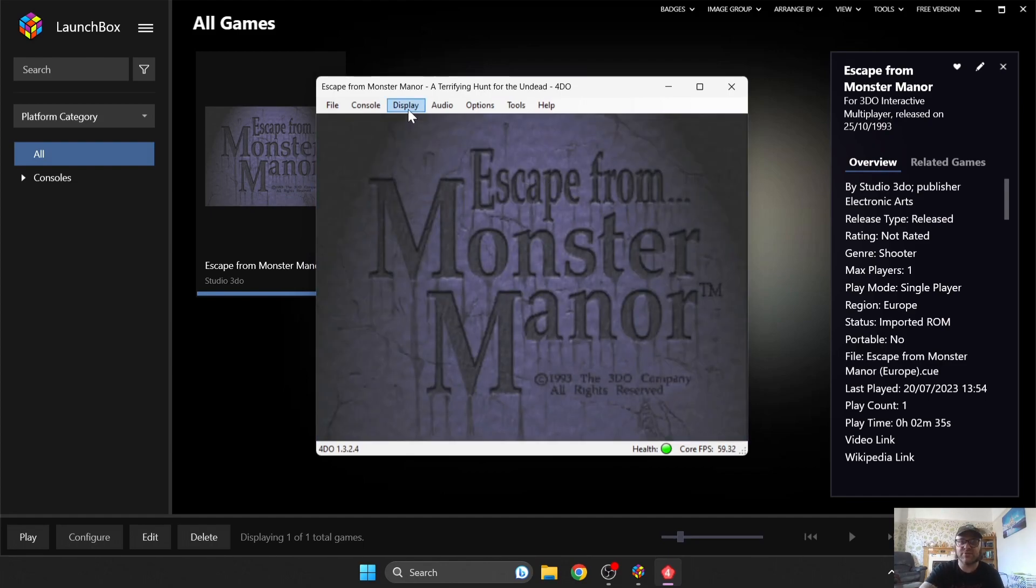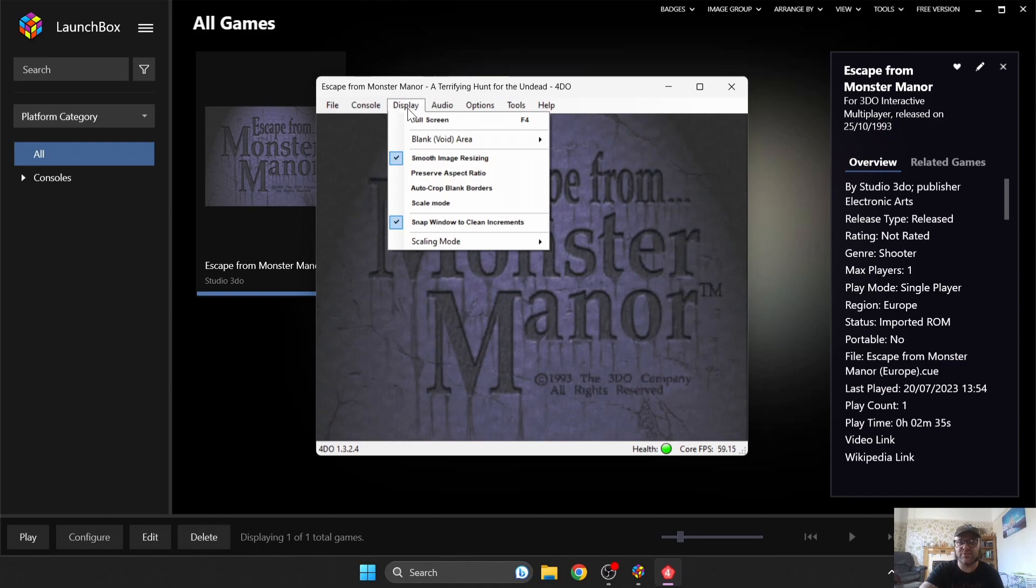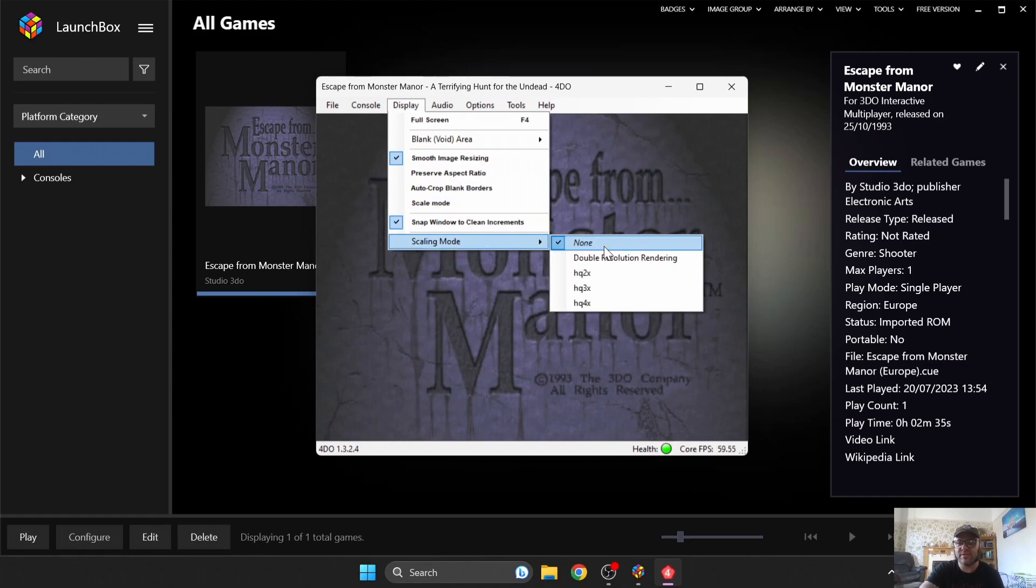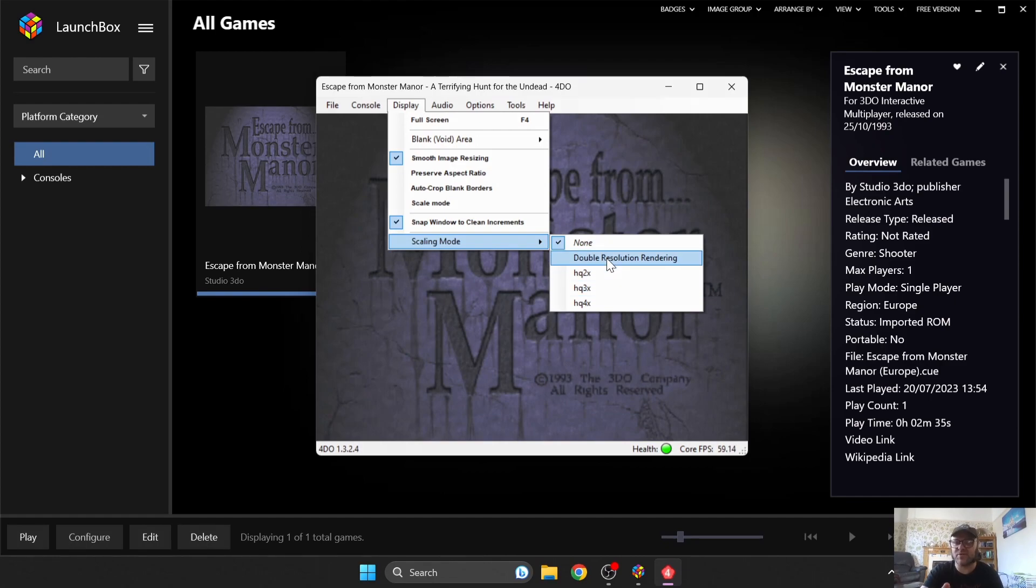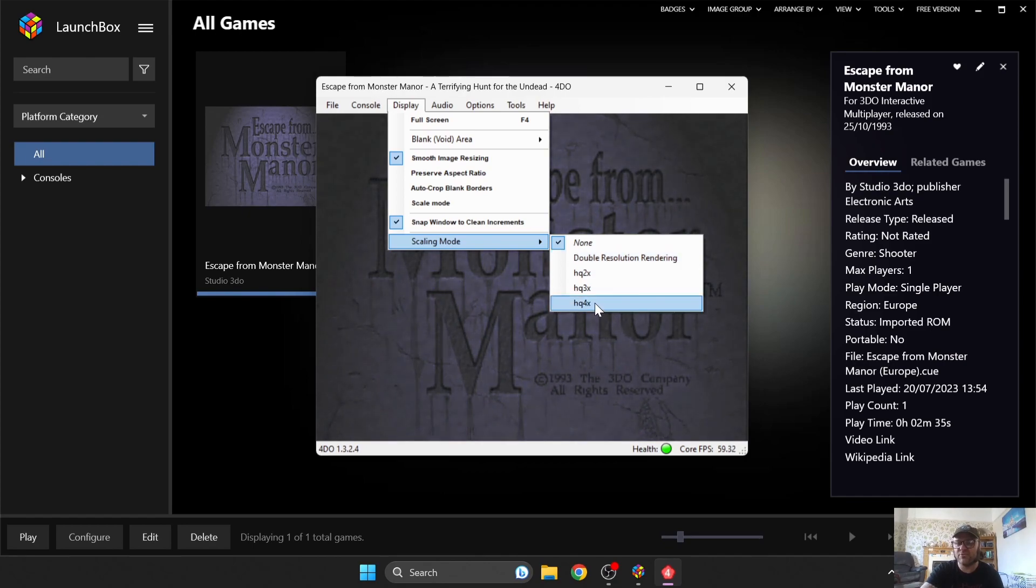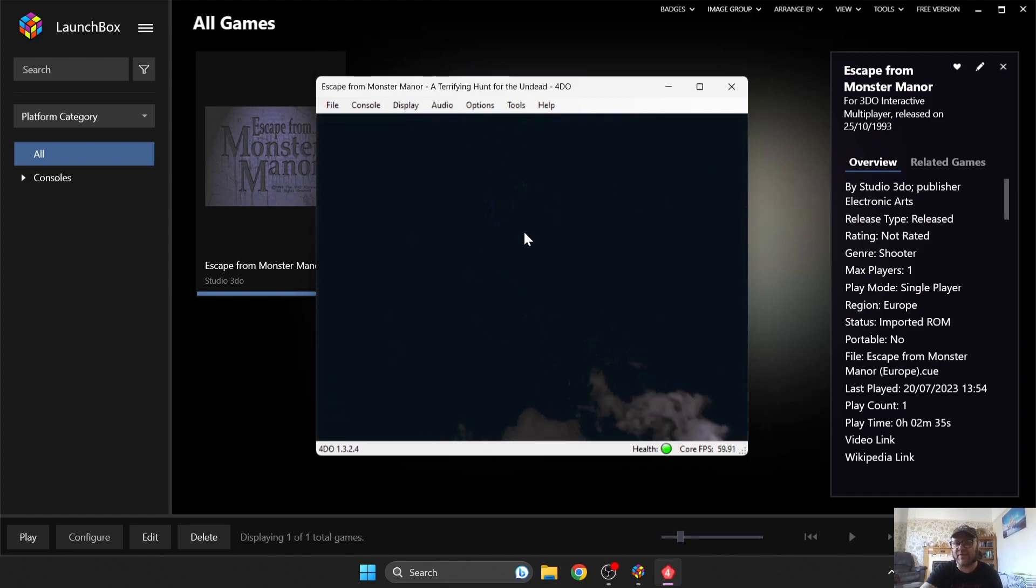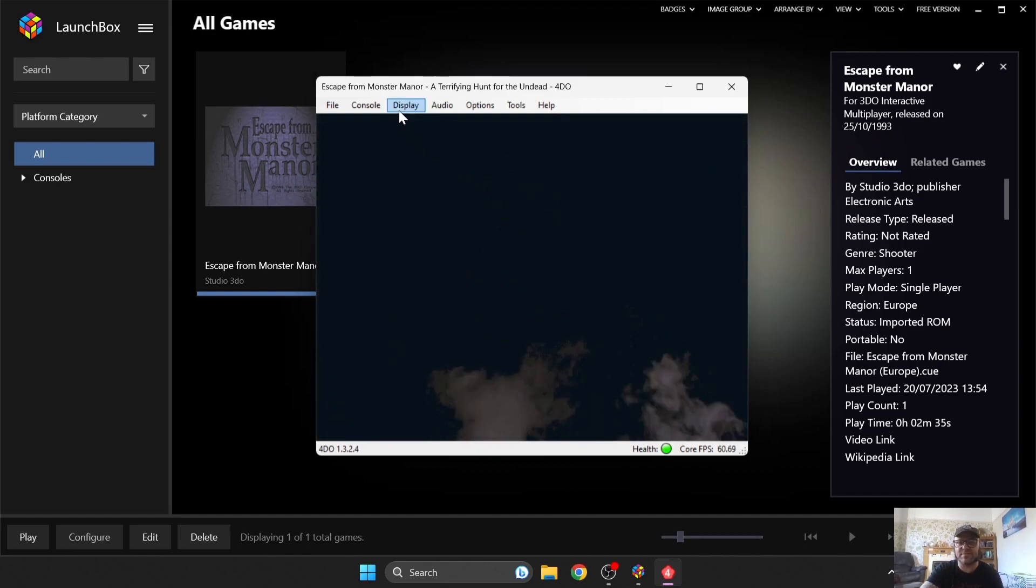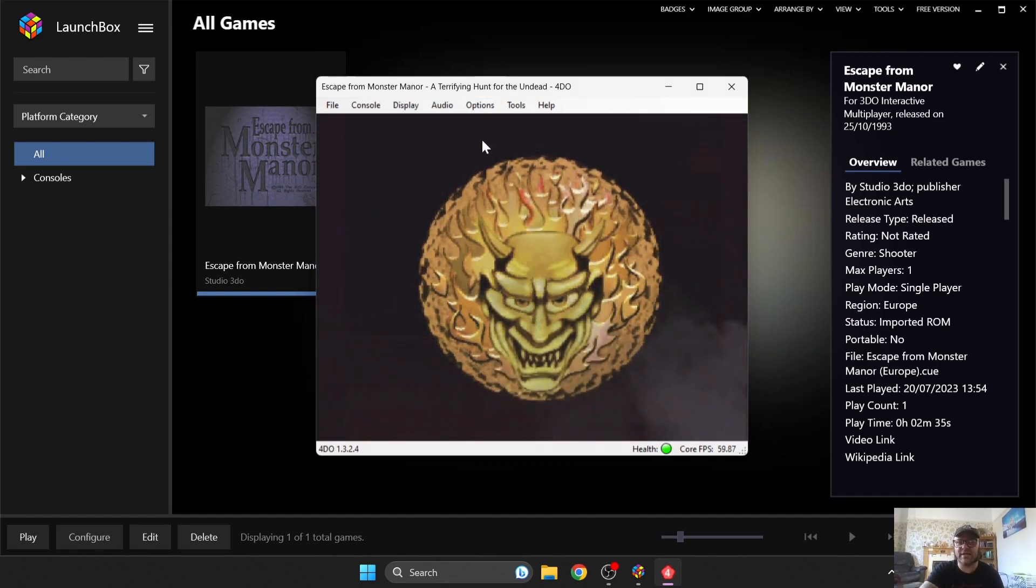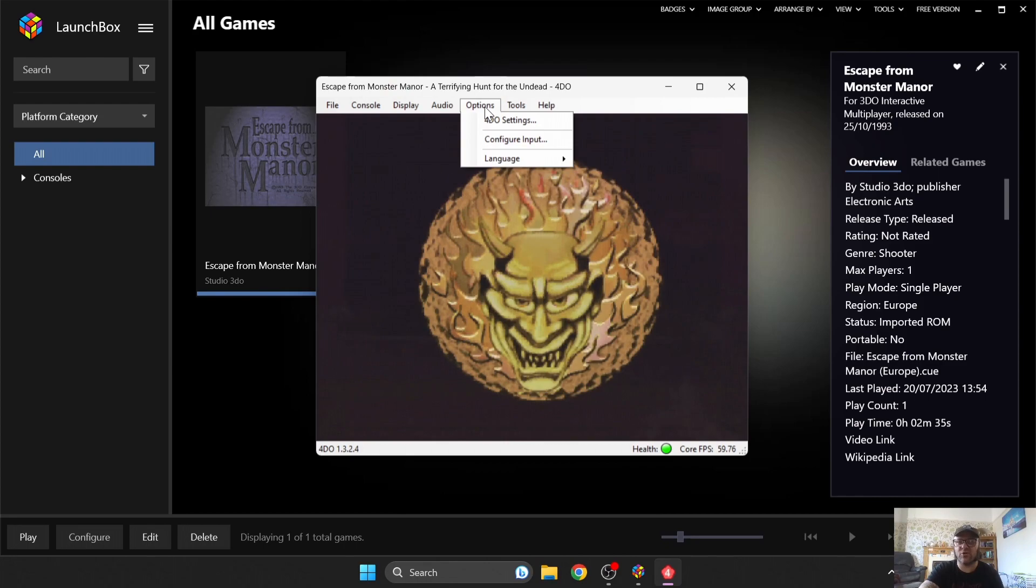So to do this, I'm going to go to Display, Scaling Mode. And it's up to you. 3DO games aren't the most demanding in terms of your hardware on your PC or laptop. So you can try bumping this up to HQ4X. And this is going to boost up your graphics and how your games look.